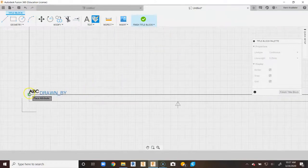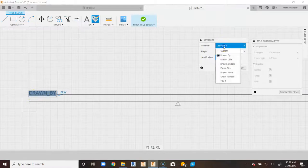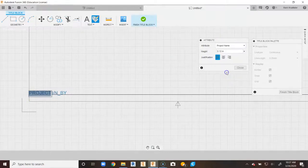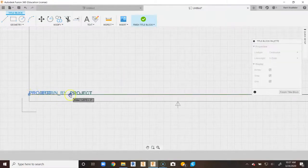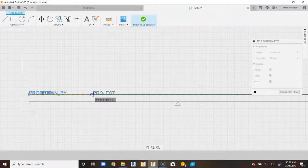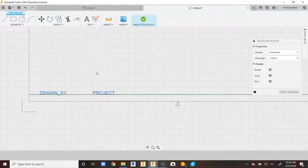We'll go back up to Attribute again. It's going to snap to that same side to keep everything in line. We're going to go down to Project Name and say Close. Tap on Project Name, click on that box, drag it along, and give yourself a little bit of space for your name to show up.